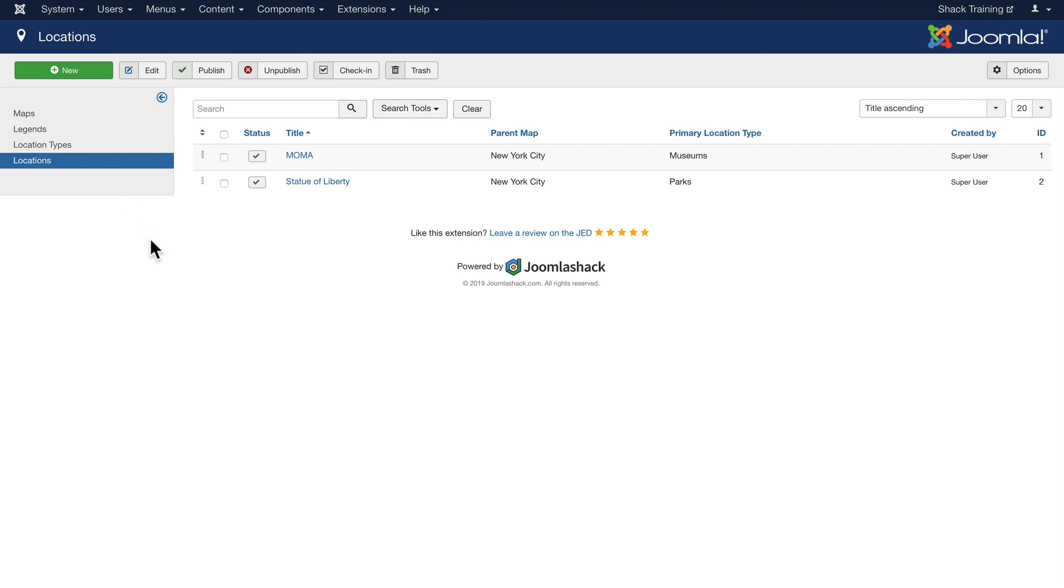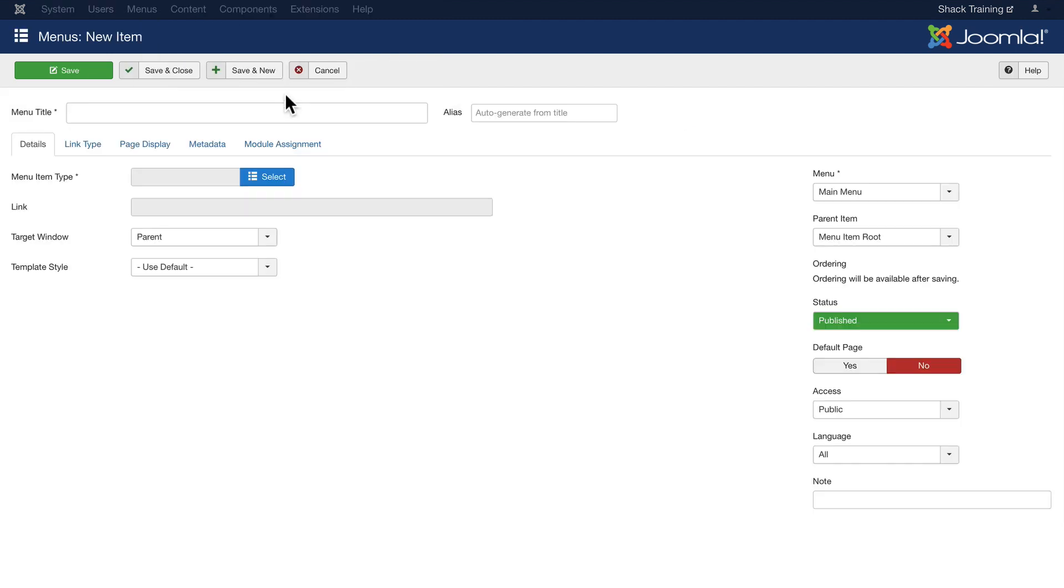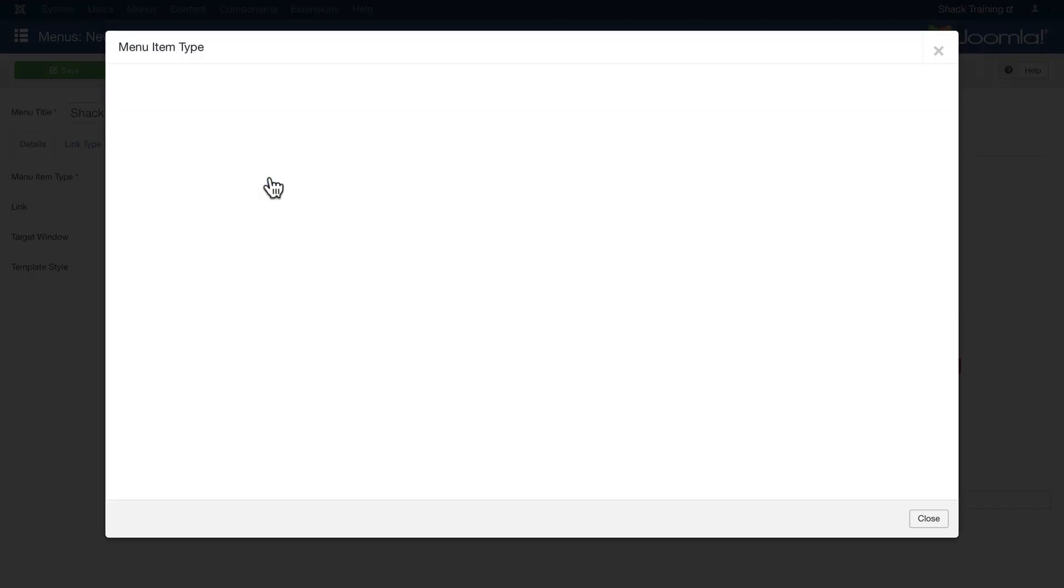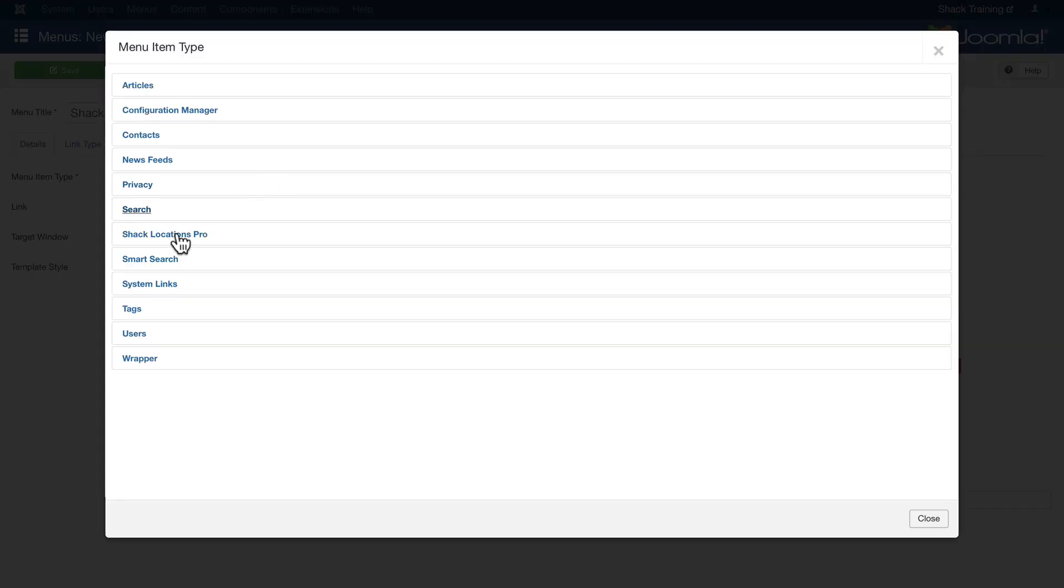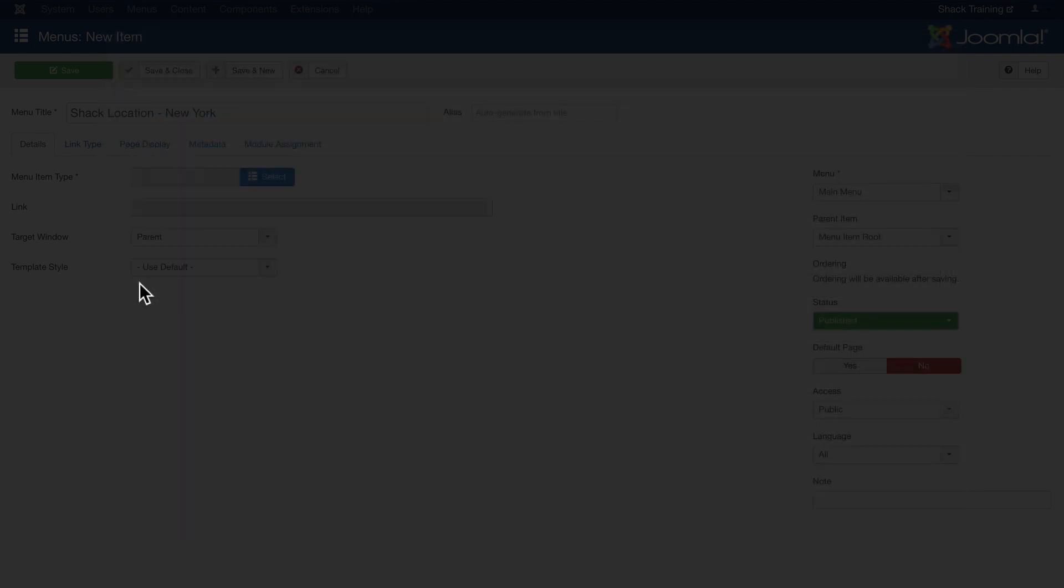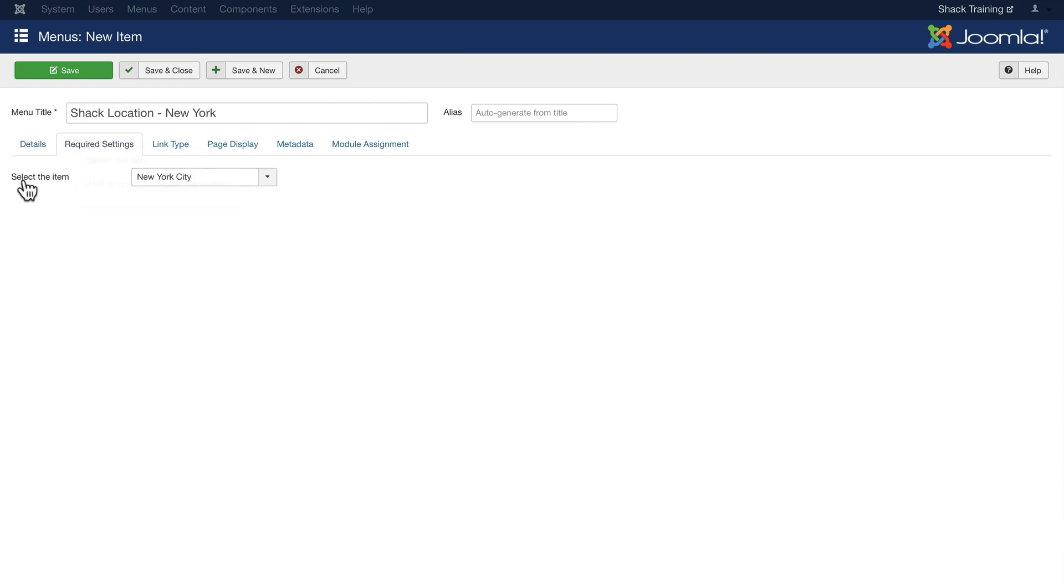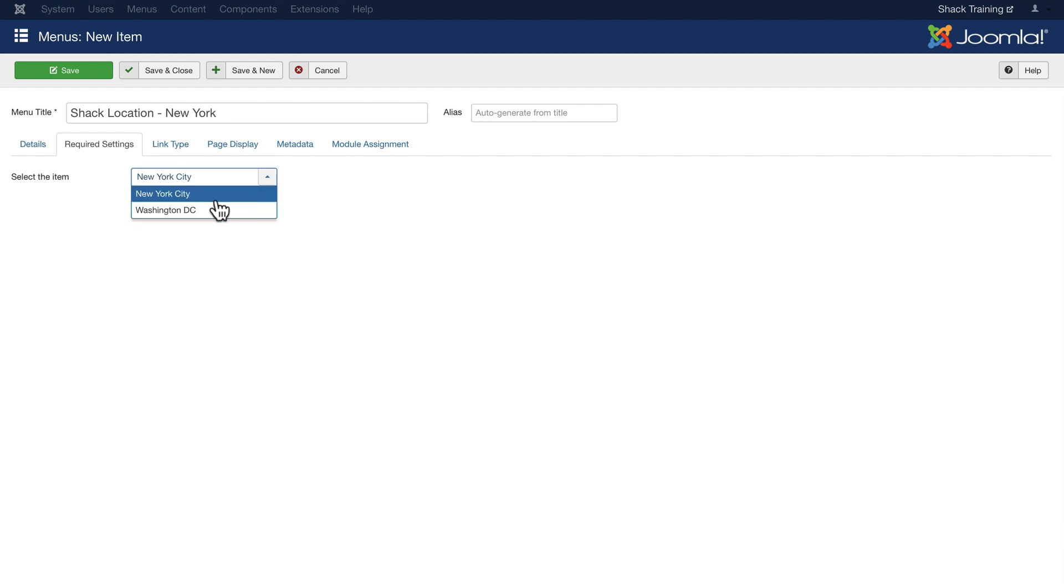The last step then is to add a menu item. I'm going to click on Menus, Main Menu, and add a new menu item. Now again you could put this in any menu that you want. But we'll call this Shack Location New York. And click on Select. And you'll see Shack Locations Pro is in the menu type listing. And we'll click on Single Map. Now the only other thing we need to do here is click on Required Settings to choose the map that we want to select. New York is showing up first because alphabetically it appears before Washington DC. But that's all we need to do. Save and Close.